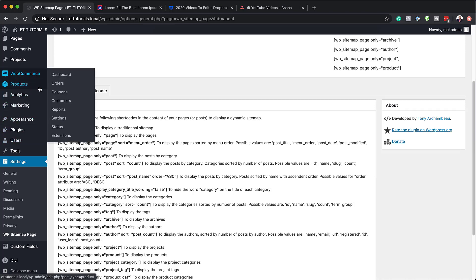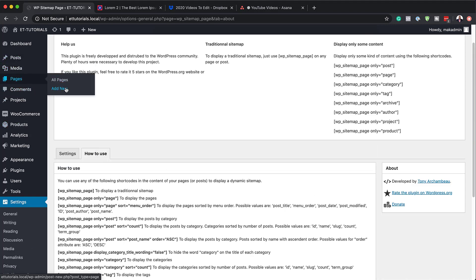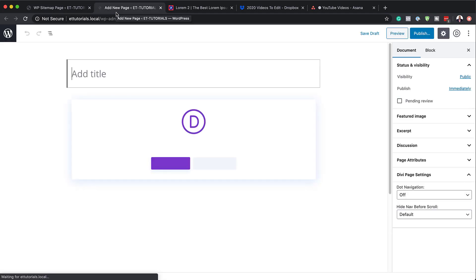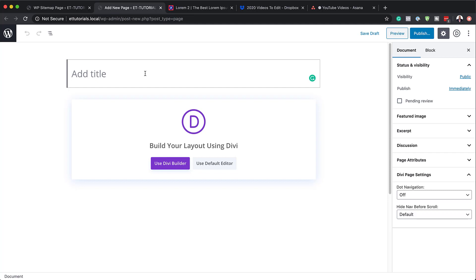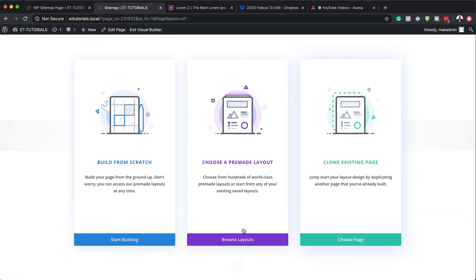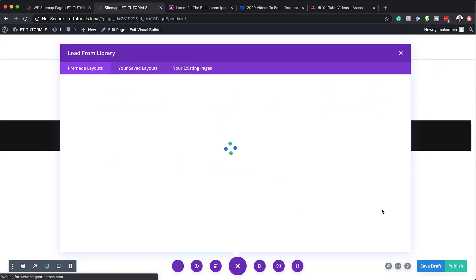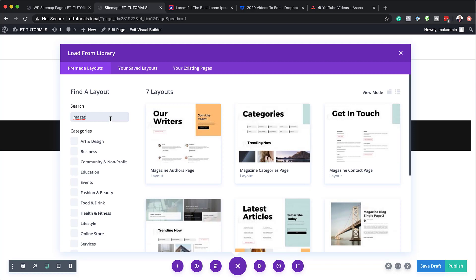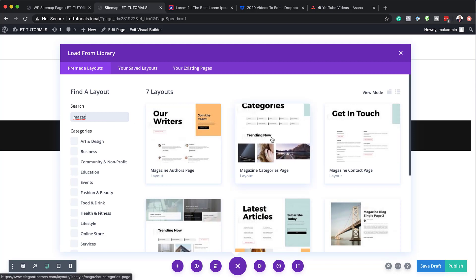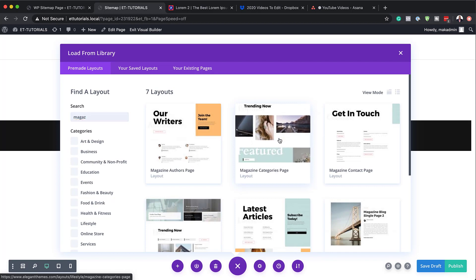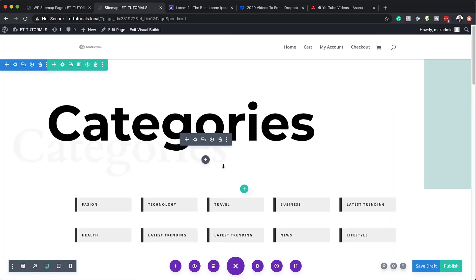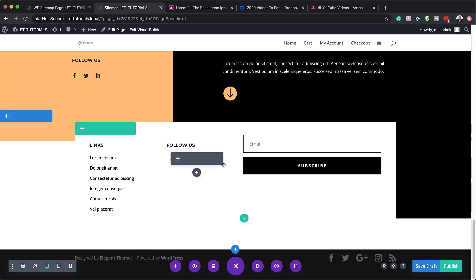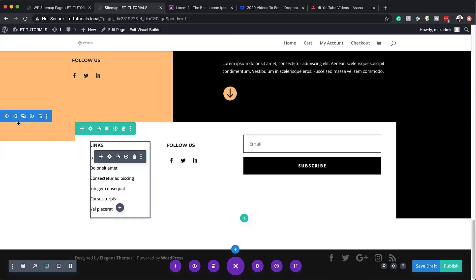Let's create our sitemap page by coming over here to pages and clicking on add new. I'm going to open this in a new tab to make it easier to go back to our shortcodes. Let's call this page Sitemap — though you can call it whatever you want. Then I'm going to click on use the Divi builder. We're going to choose a pre-made layout to save time, so I'm going to choose a magazine layout and go with a category layout. I'll select it and click use this layout.